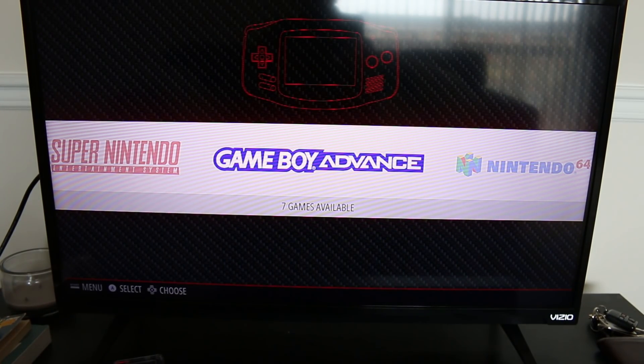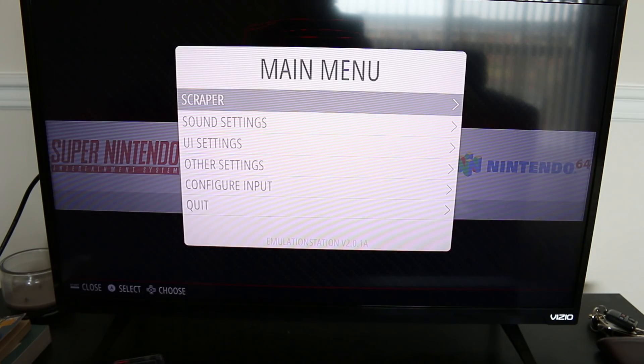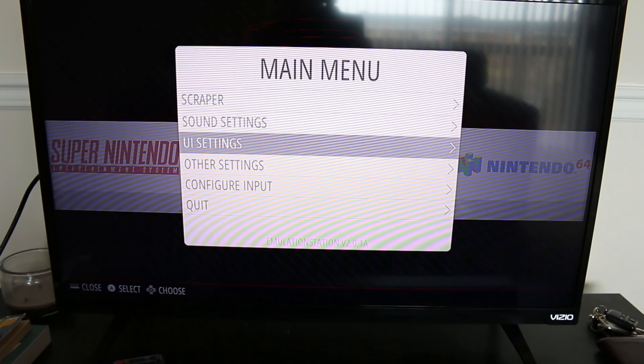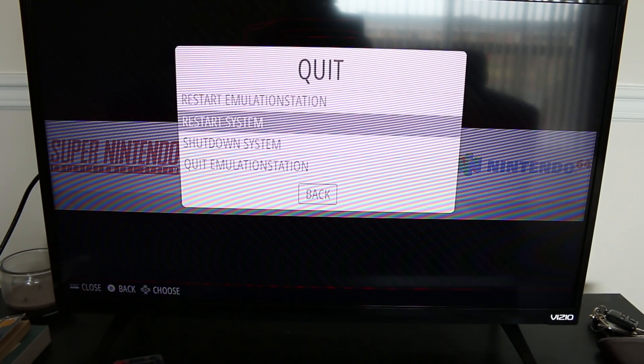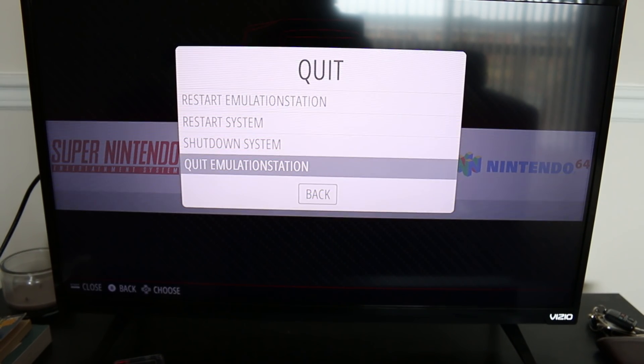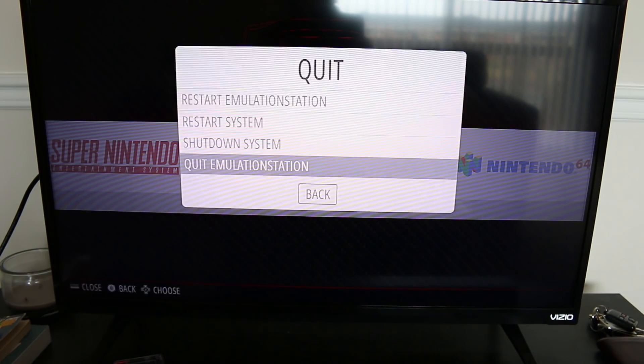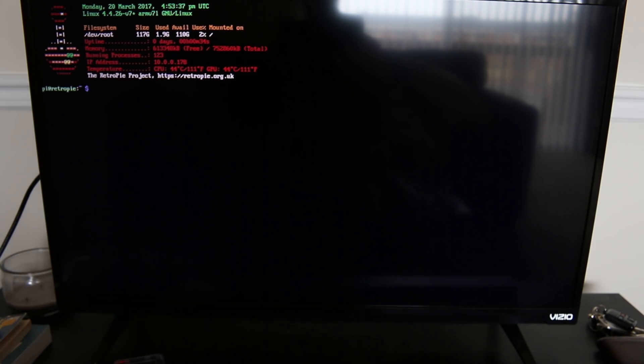Okay, so once emulation station has completely started I'm gonna hit the start button and go down to quit, and I'm gonna quit emulation station, not shut down system. And I do want to really quit so it takes me out to the terminal.